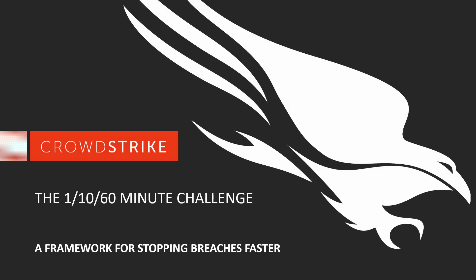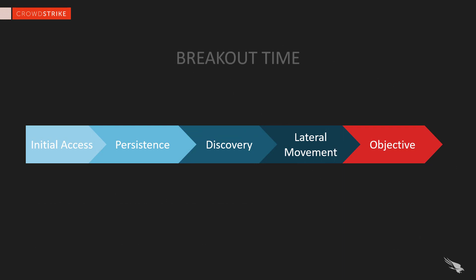In this demonstration, we are going to look at the importance of breakout time and a challenge to help organizations stay ahead of the adversary. CrowdStrike is the leader in cloud-delivered endpoint protection with a vast amount of real-world data regarding the different phases of an attack.